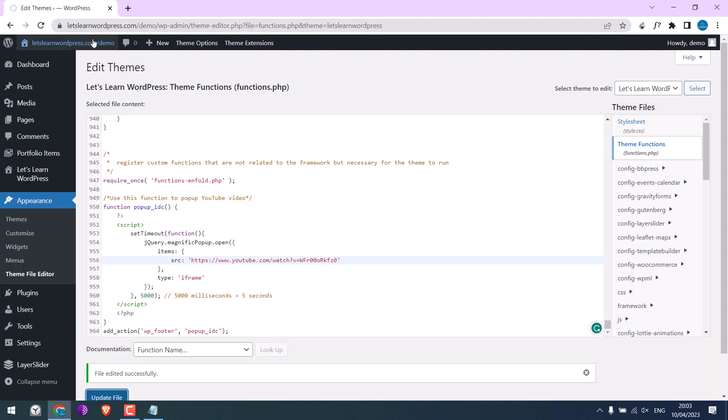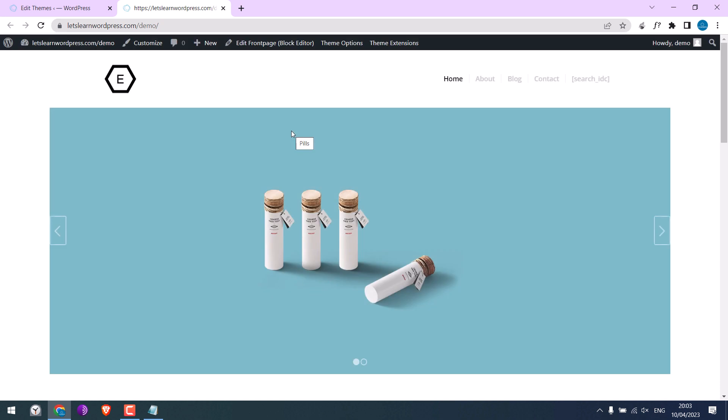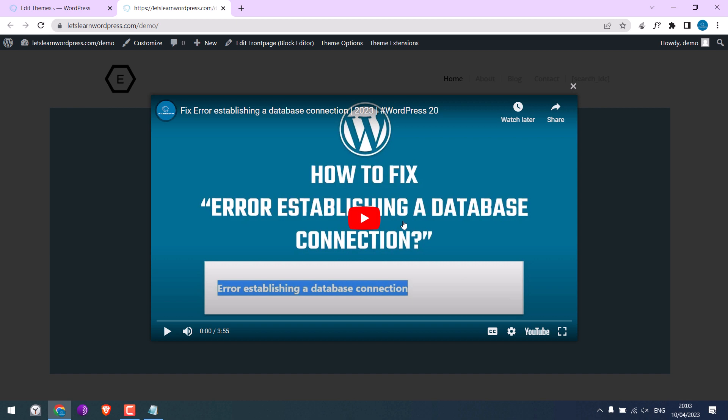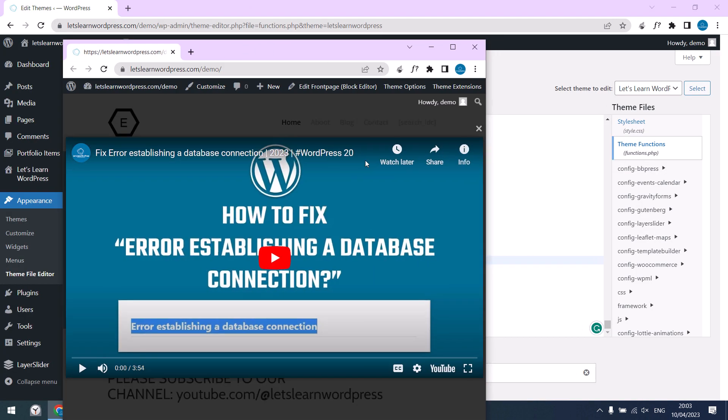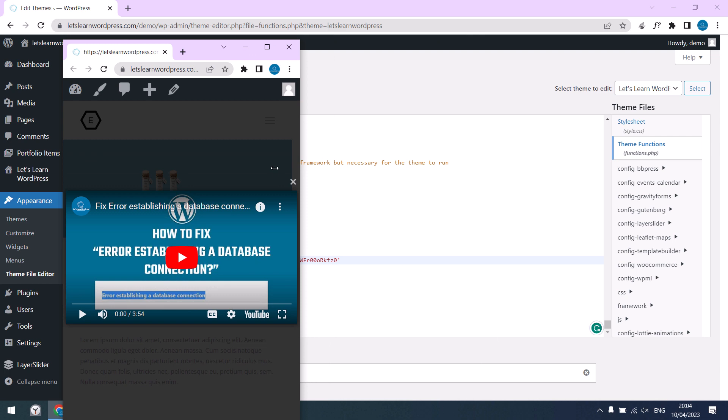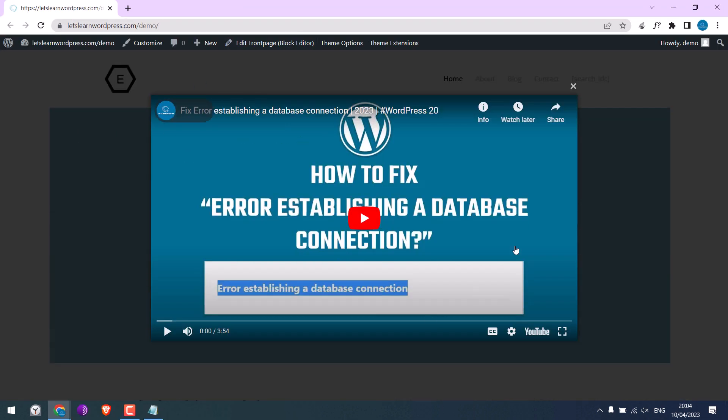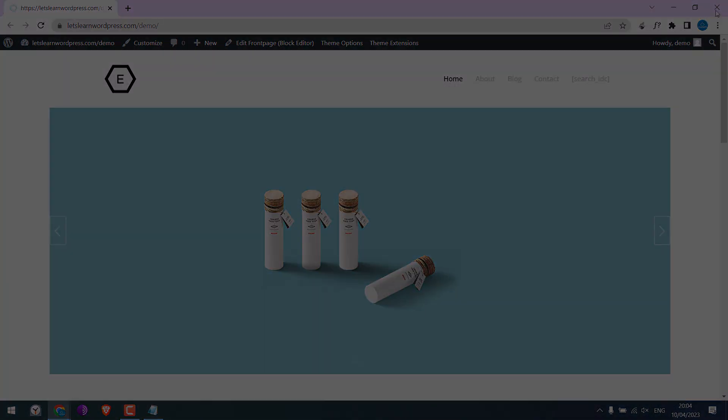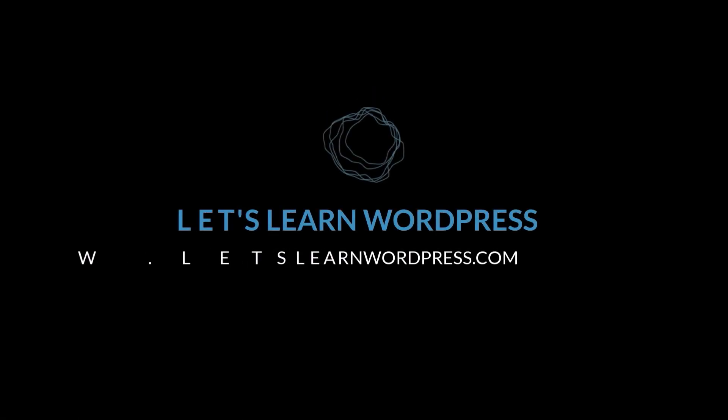Let me open the website. So you can see the popup after 5 seconds. And this should also auto-adjust on small screens. So this is how you can add YouTube popups to WordPress without using any plugins. Thank you very much.